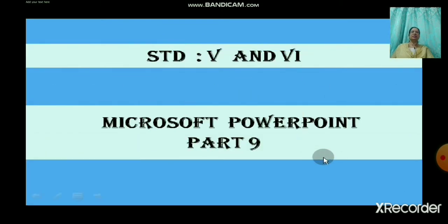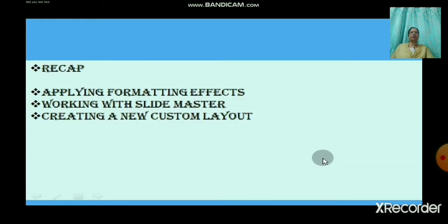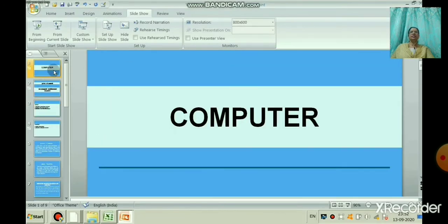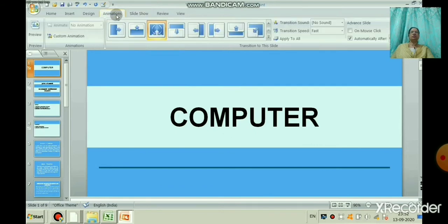This is the second slide. The third slide has no transition effect given, so it is a simple one. The first and second slides have been given a transition effect.